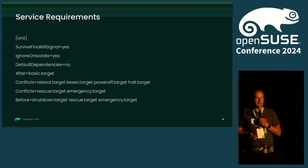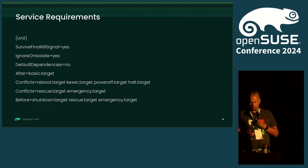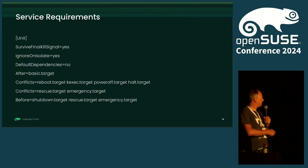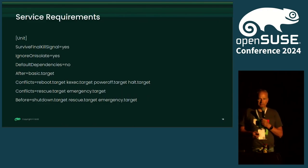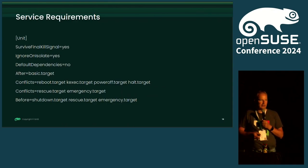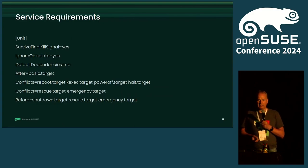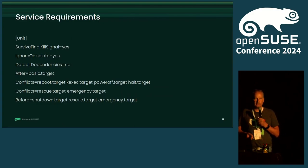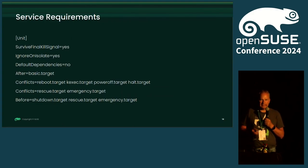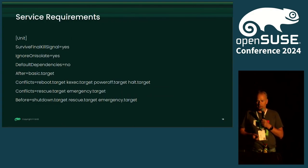If you have a service unit that should survive the soft reboot, these are the variables you need to enter in the service file. You don't need to remember them — there is a soft-reboot target manual page that contains the current list of values you should add. It could already be outdated with the newest systemd version, but okay.